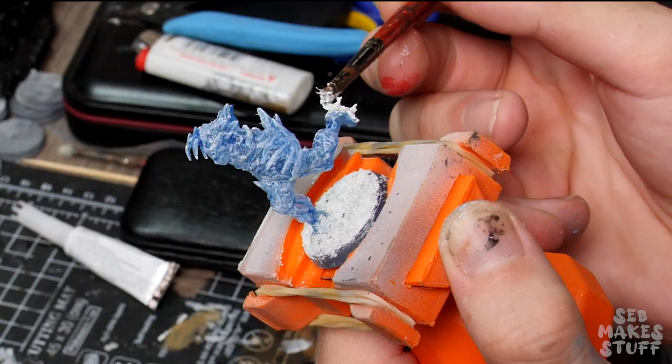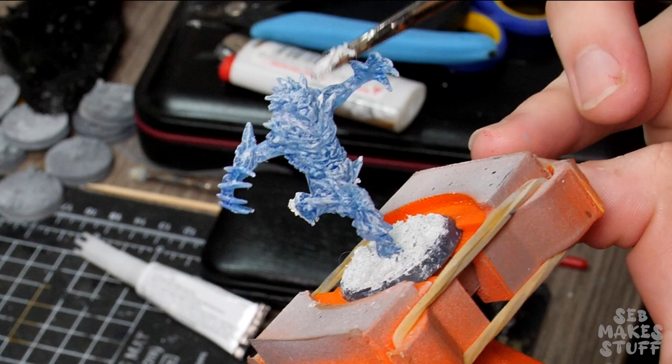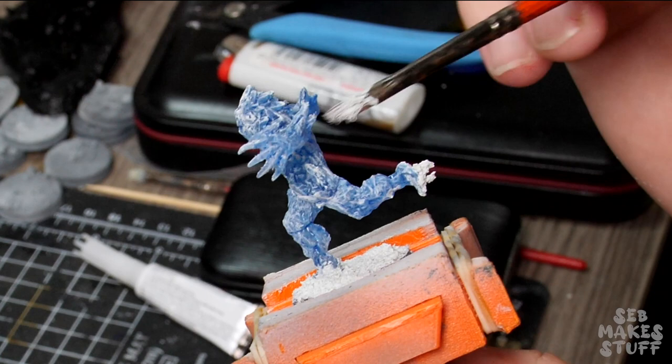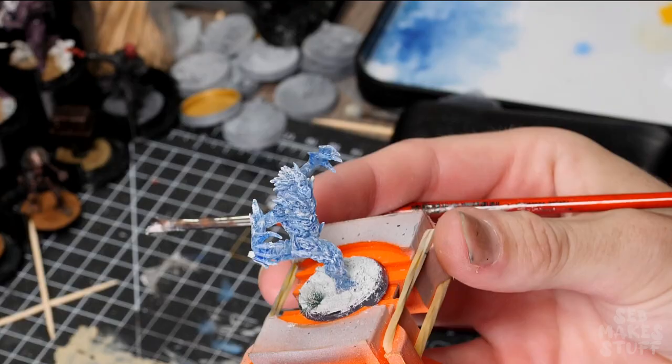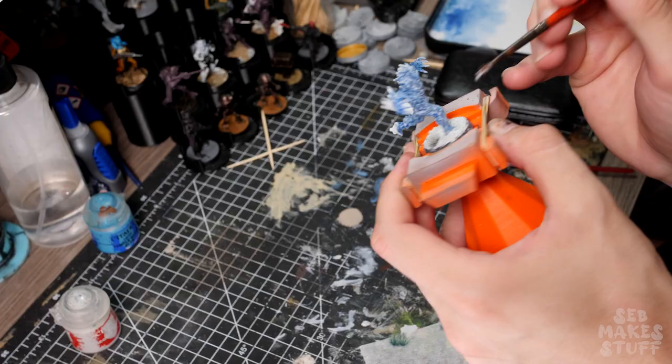While I was here, I also added a few little extra elements of snow that had been caught on the elemental as it runs through these wastelands. And to finish him off, a little grass tuft with a pile of snow weighing it down.